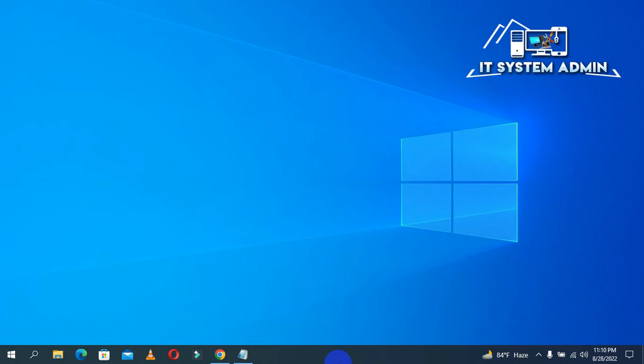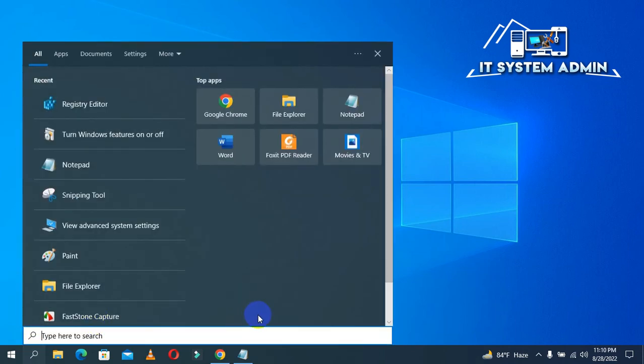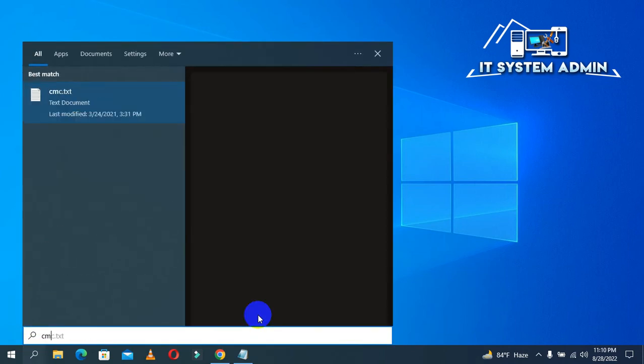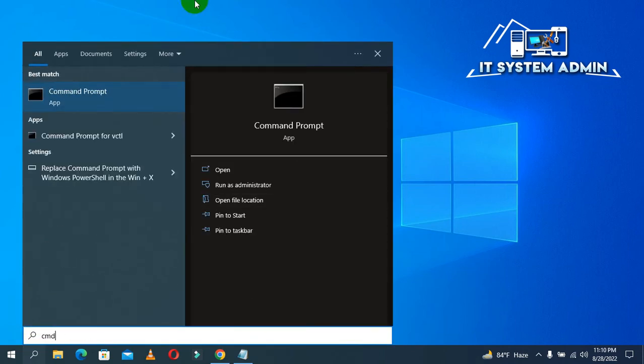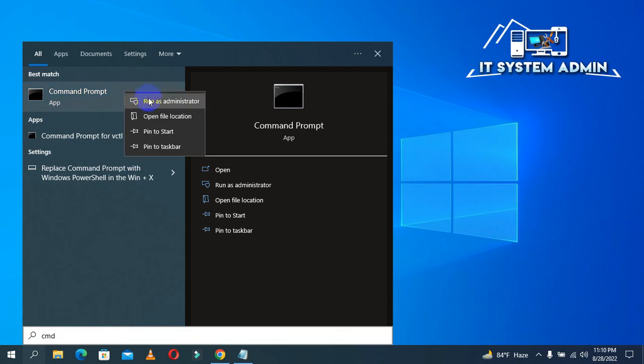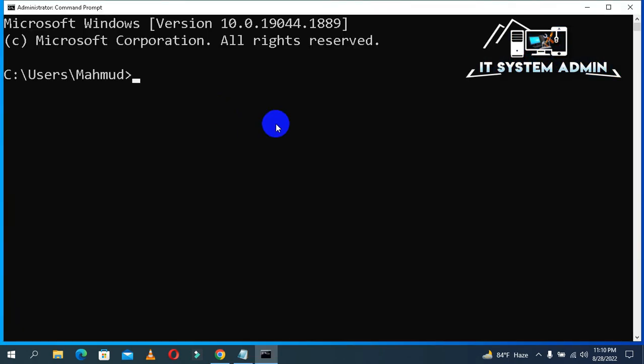If your problem still persists, you need to go for next method. Click on Search. Type CMD. Right-click on Command Prompt. Click Run as Administrator.